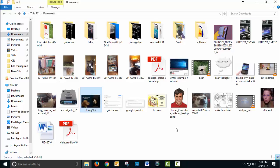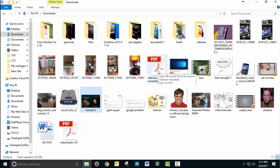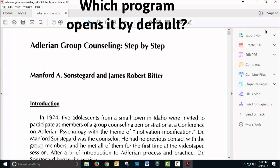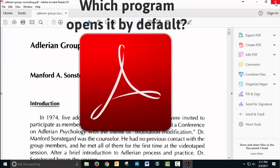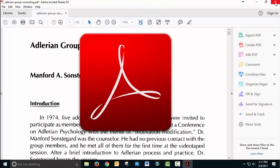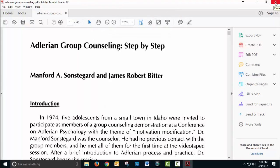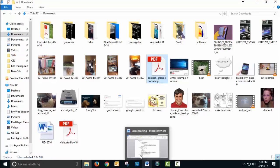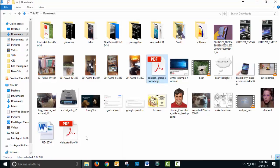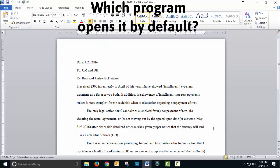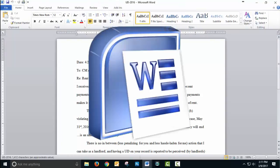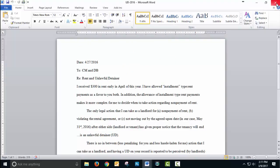If I were to open a PDF file, the best program for PDFs opens that on my computer—that being Adobe Acrobat Reader. If I were to open a Word document, shocker, Microsoft Word opens it.